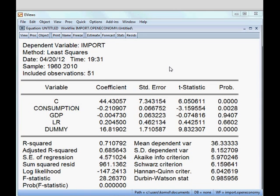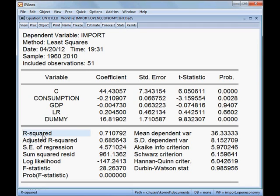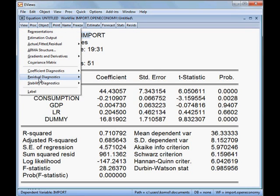Now the question is: how is this model? First I check R-squared. R-squared is 71.07%, which is quite high, so we are happy about the model. Then F-statistics — the p-value of the F-statistics is significant because it is less than 5%, meaning that all the independent variables jointly can influence the dependent variable. We then check our residual diagnostics.